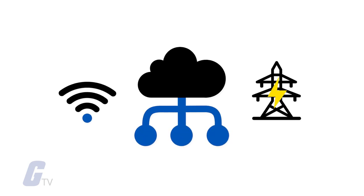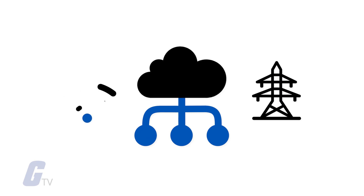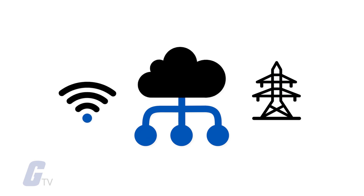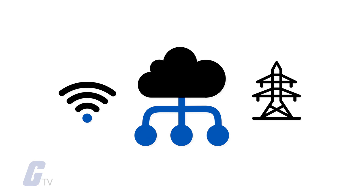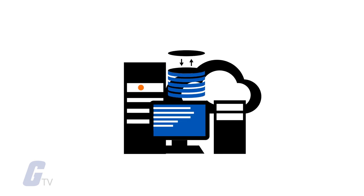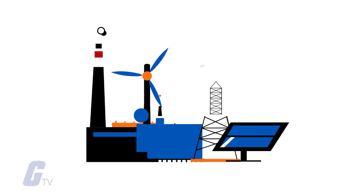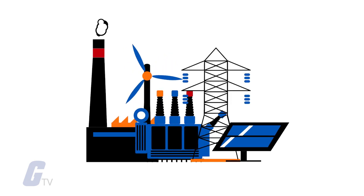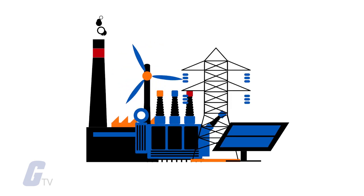The digital technology that allows for two-way communication between the utility and its customers, and the sensing along the transmission lines, is what makes the grid smart. Like the internet, the smart grid will consist of controls, computers, automation, and new technologies and equipment working together. These technologies will work with the electrical grid to respond digitally to our quickly changing electric demand.